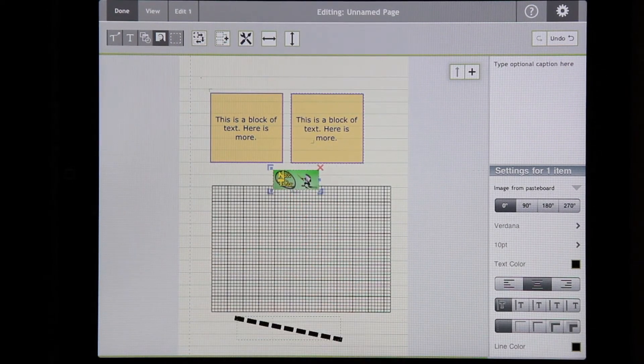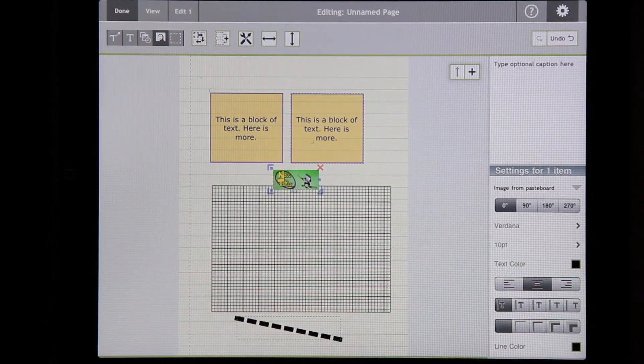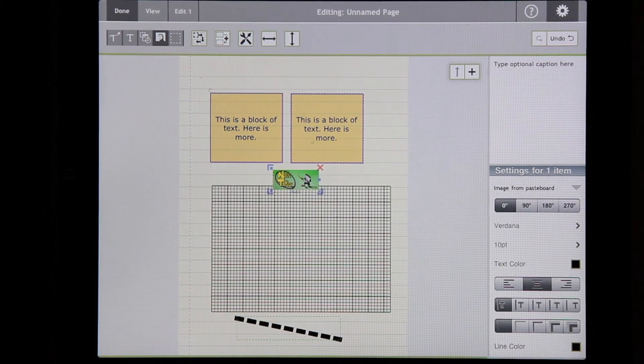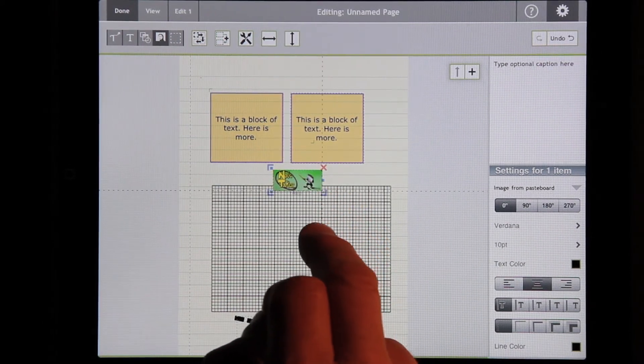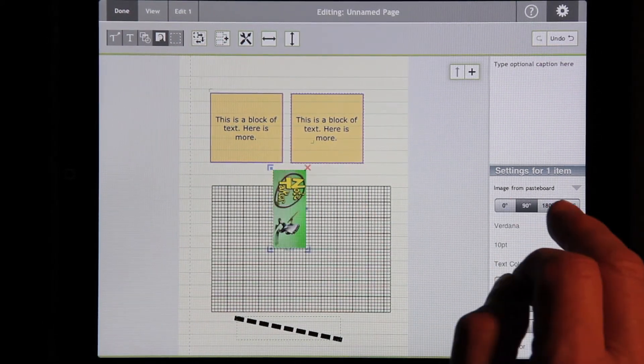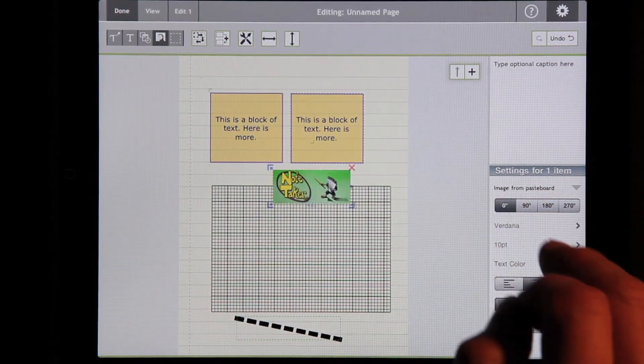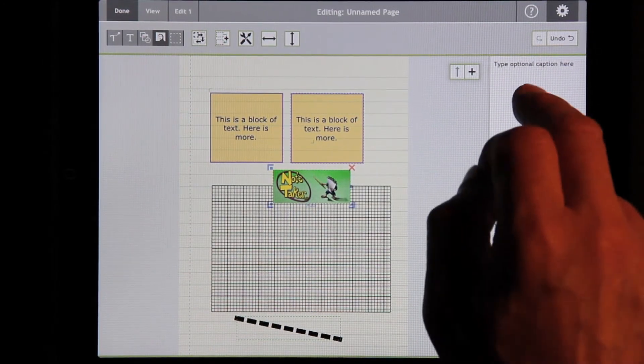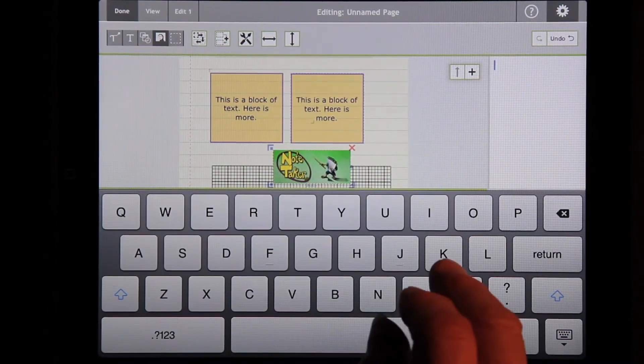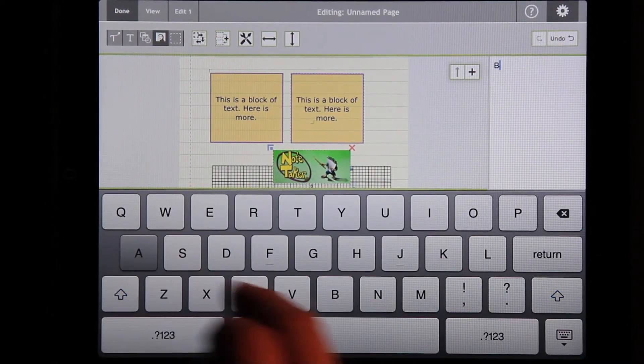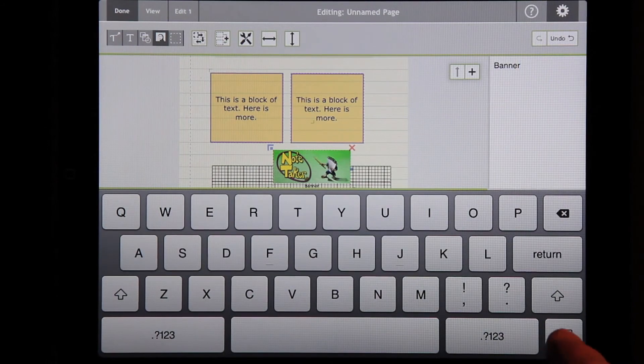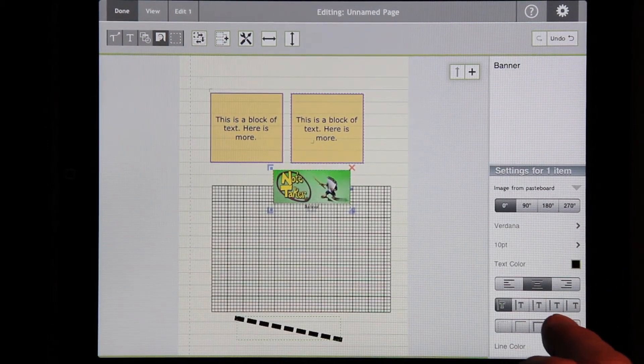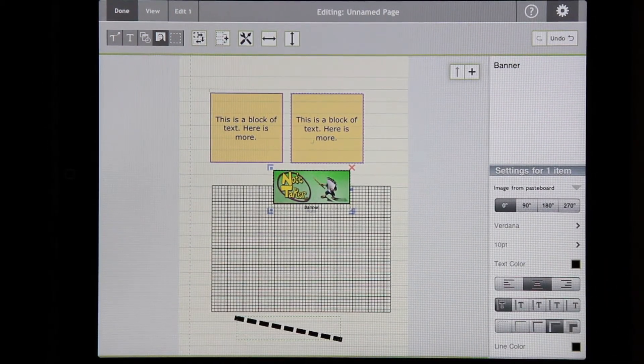You can also insert images from the photo album or from specific files that you've imported. Once you have it, you can rotate it, you can put a caption underneath it, and you can put a line around it if you'd like.